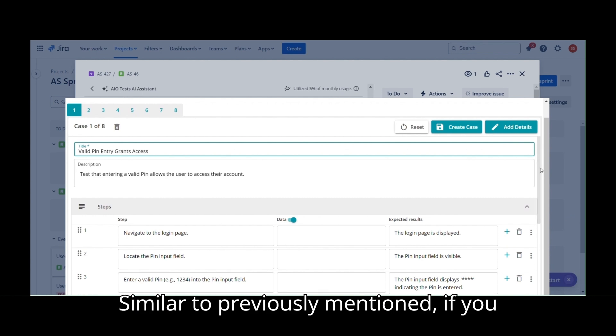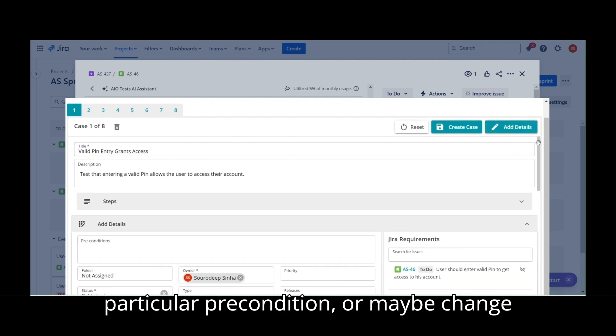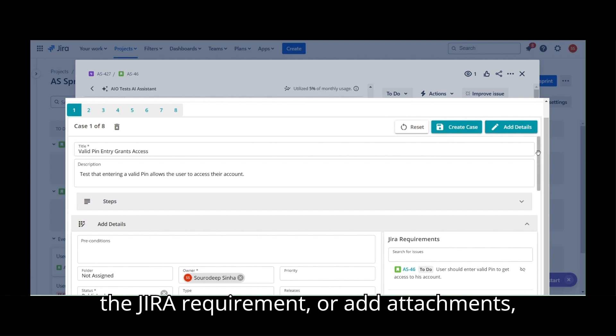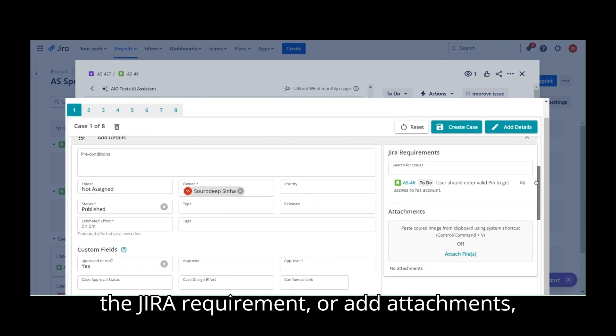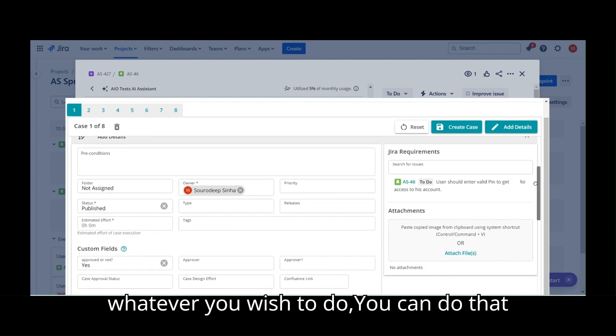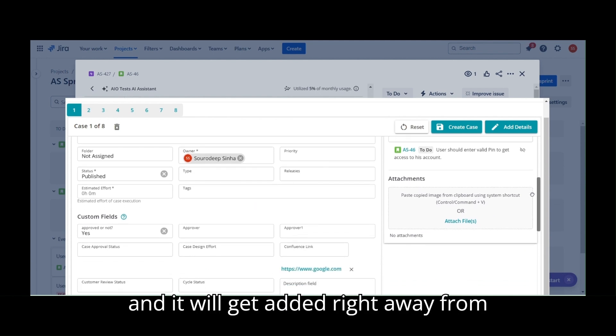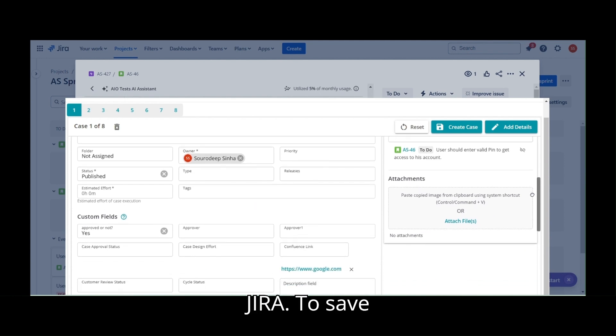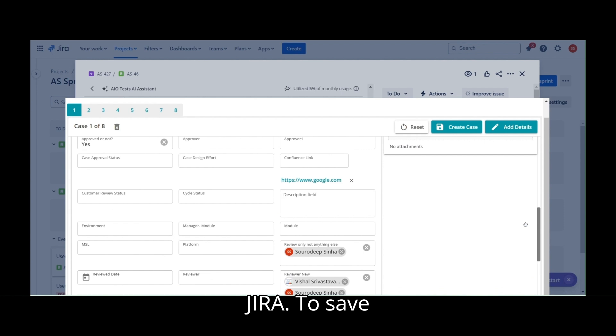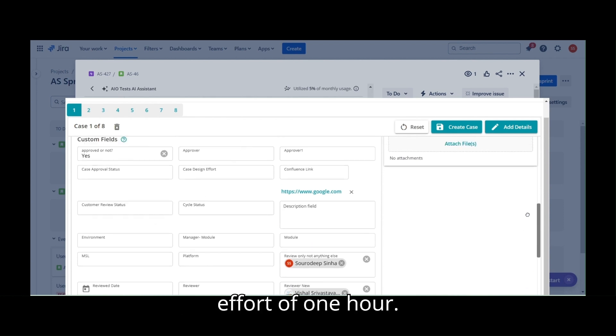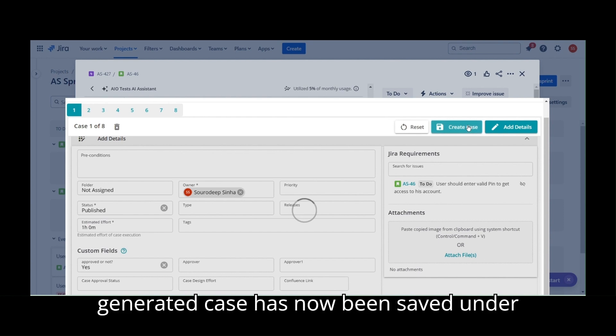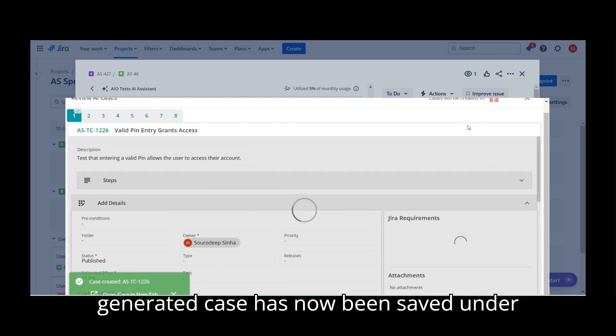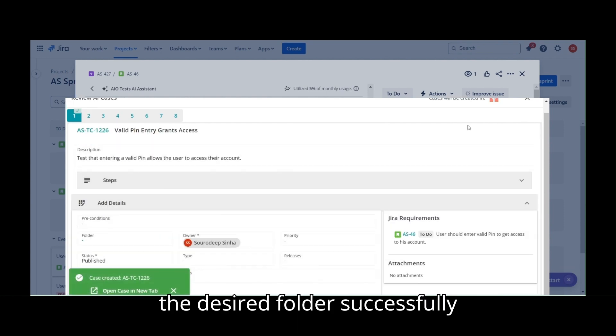Similar to previously mentioned, if you want to add custom fields or any particular precondition or maybe change the JIRA requirement or add attachments, whatever you wish to do, you can do that and it will get added right away from JIRA. To save this case, I will just add a sample effort of one hour. Congratulations! This AI-generated case has now been saved under the desired folder successfully.